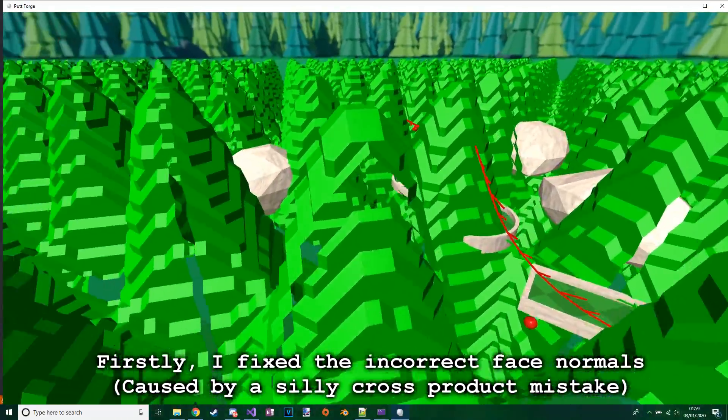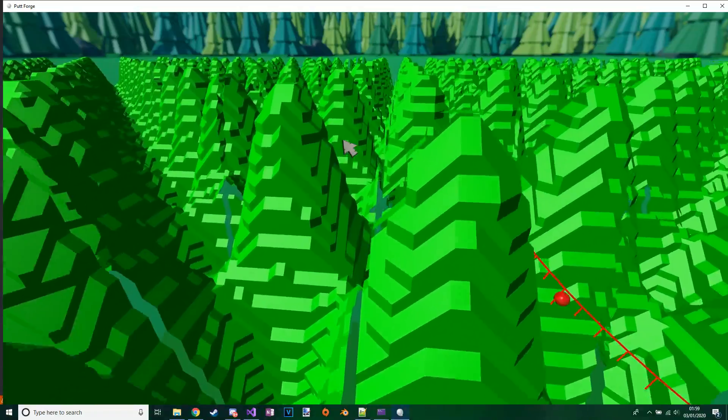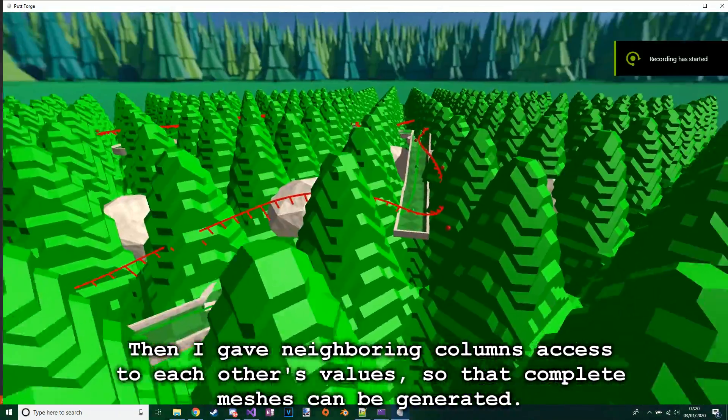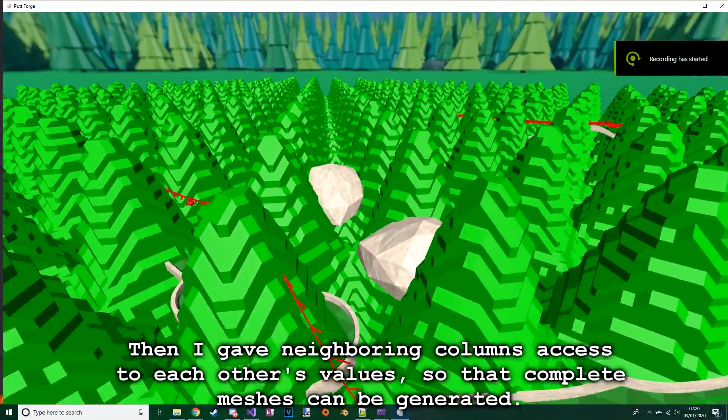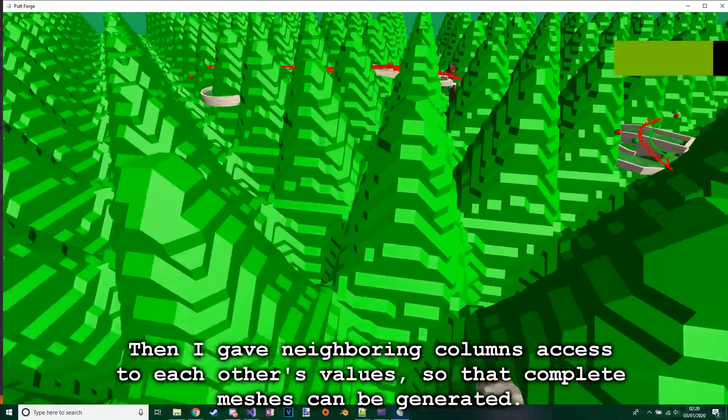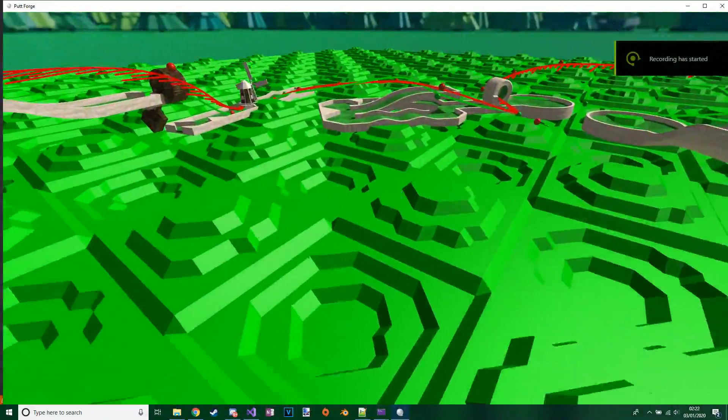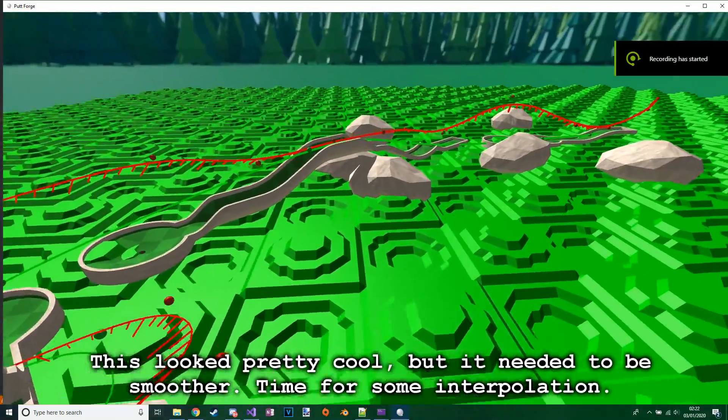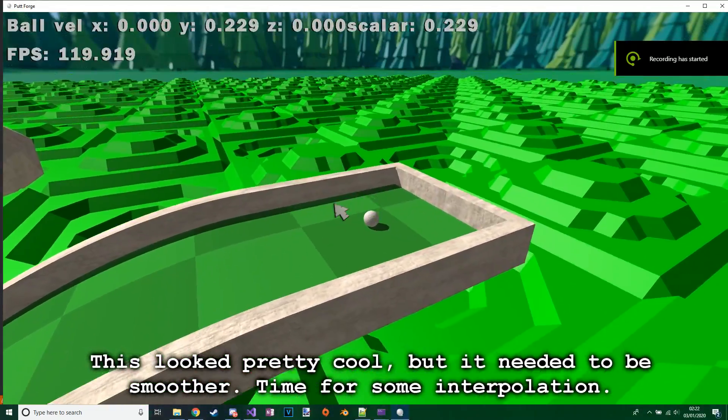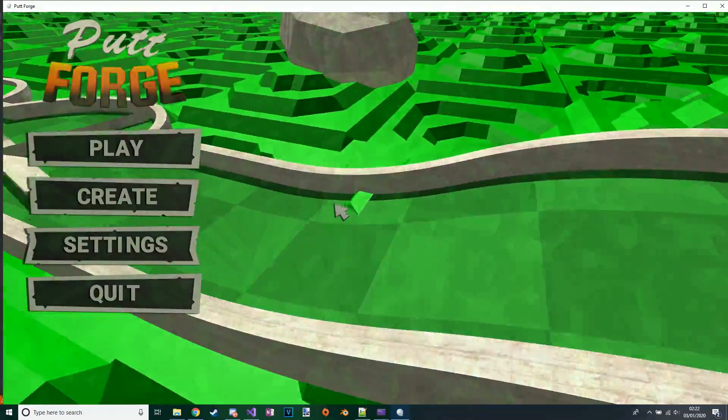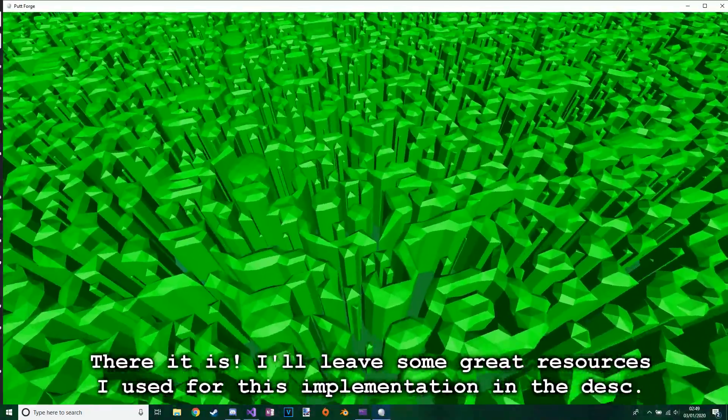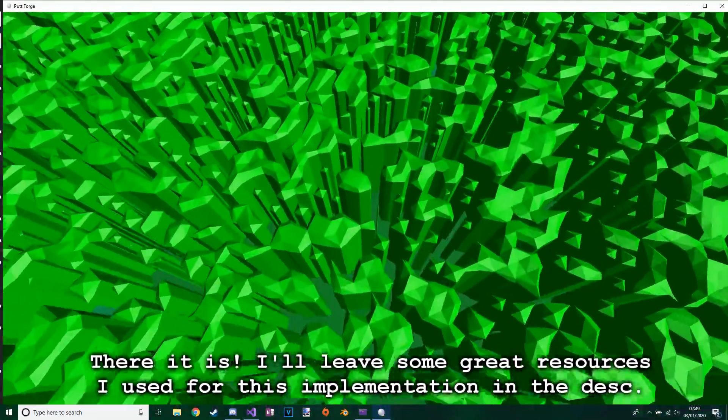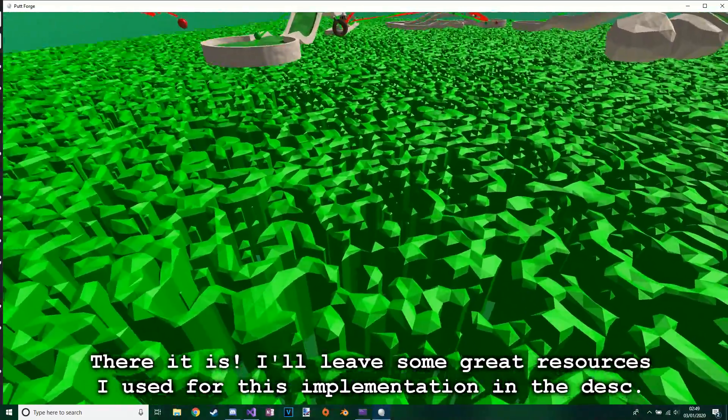Then I gave neighboring columns access to each other's values so that complete meshes can be generated. This looked pretty cool but it needed to be smoother. Time for some interpolation. There it is. I'll leave some great resources I used for this implementation in the description.